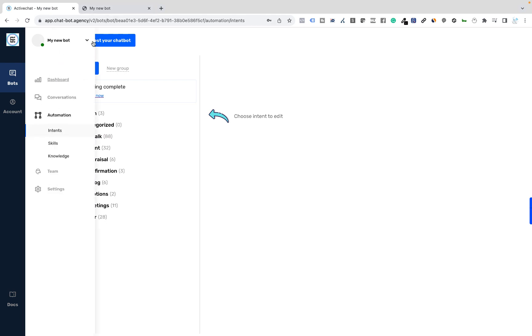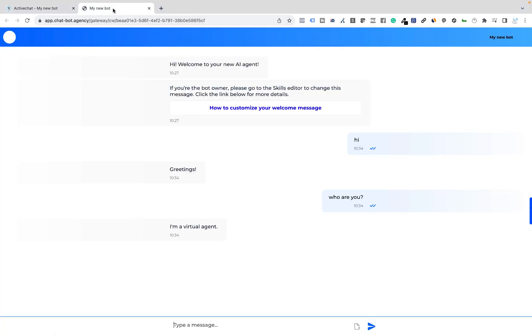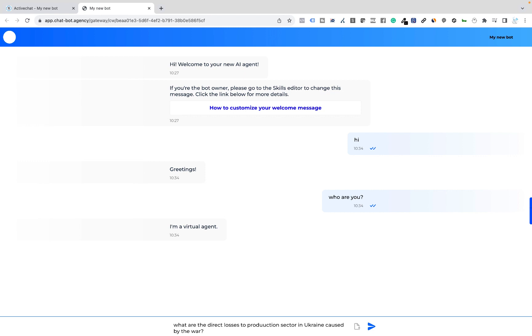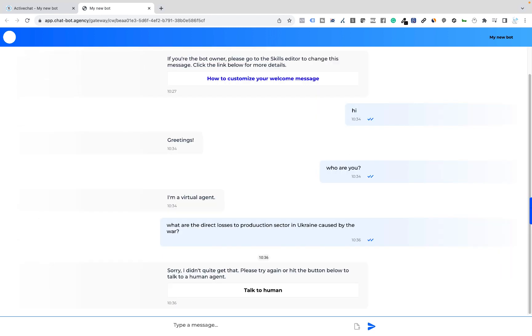But let's try a more complicated question. Let's try something like, what are the direct losses to production companies in Ukraine due to the war? And the result is pretty predictable. Sorry, I didn't quite get that. And the live chat escalation here. So we didn't teach our bot how to respond to questions like this.